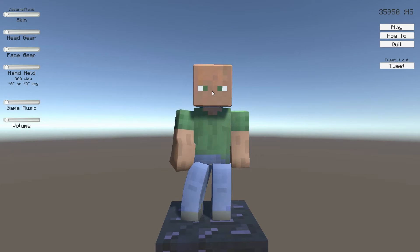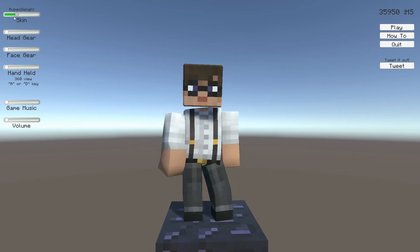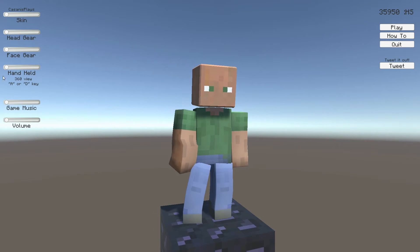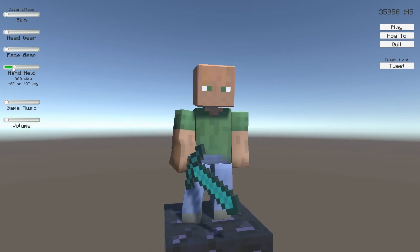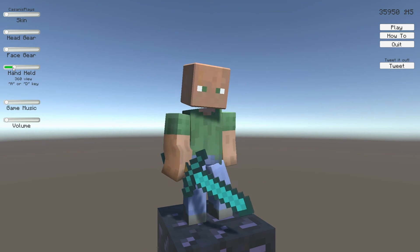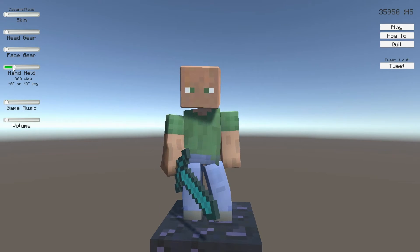Hello everyone and welcome to another episode of 3D Prototyping in Unity. My name is Kasanas. In the last episode we took care of this character's walk — we can transition from idle to the walk, everything is treadmill, it takes place on the little block, and the player can then look at the actual animation. In today's episode I'd like to take a look at the run, transitioning from the walk to the run.